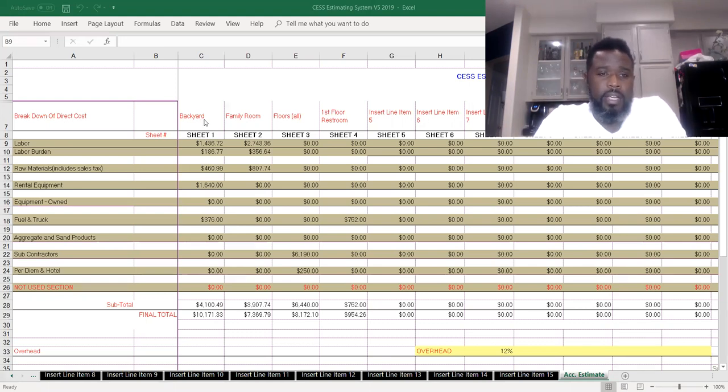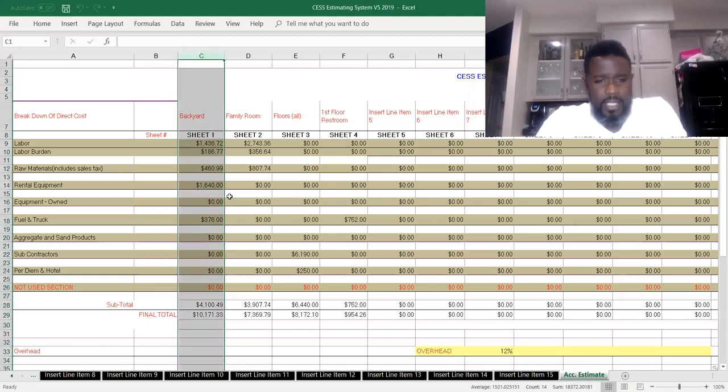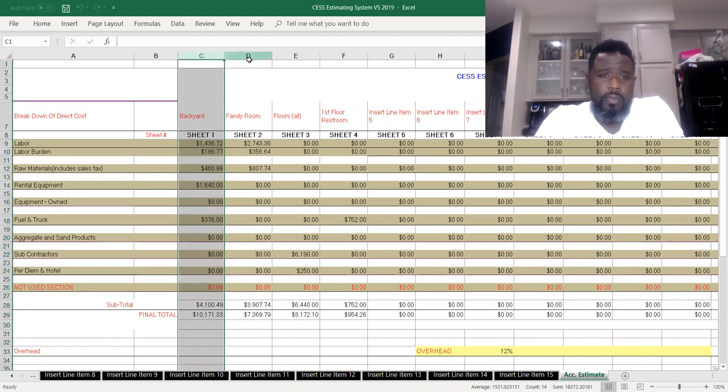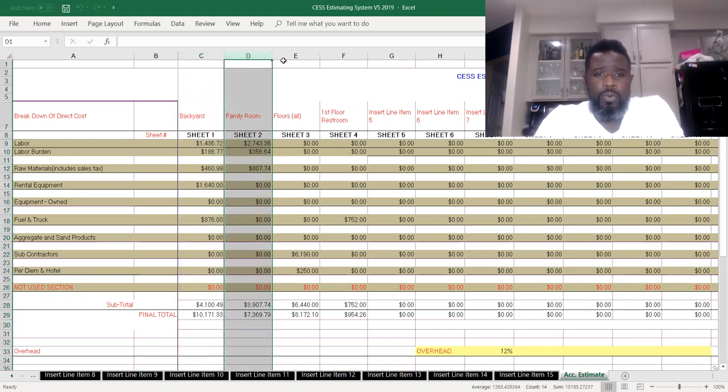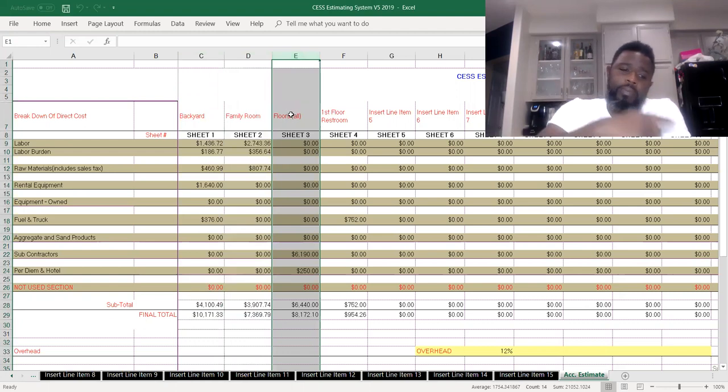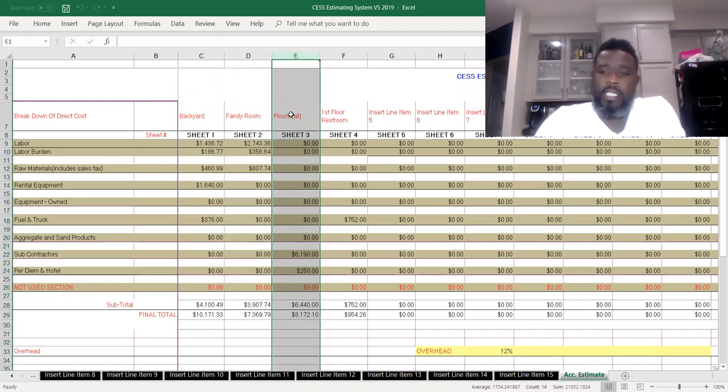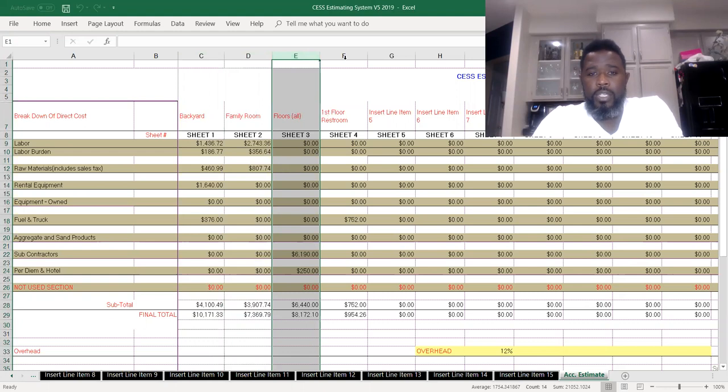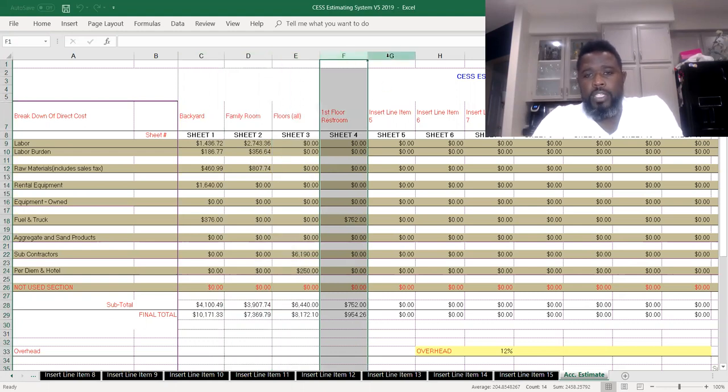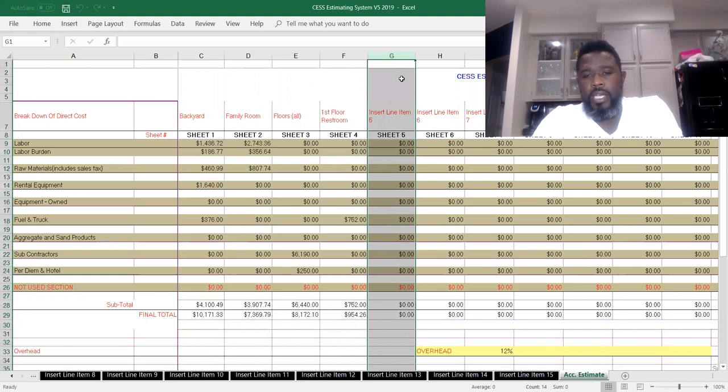As you see here, Column C shows the backyard, family room, all these sections here. This is what transferred over from the bid list section that we first entered in on this sheet here, and each one will populate here as you enter it in. These ones are blanks because we didn't enter in anything in them.